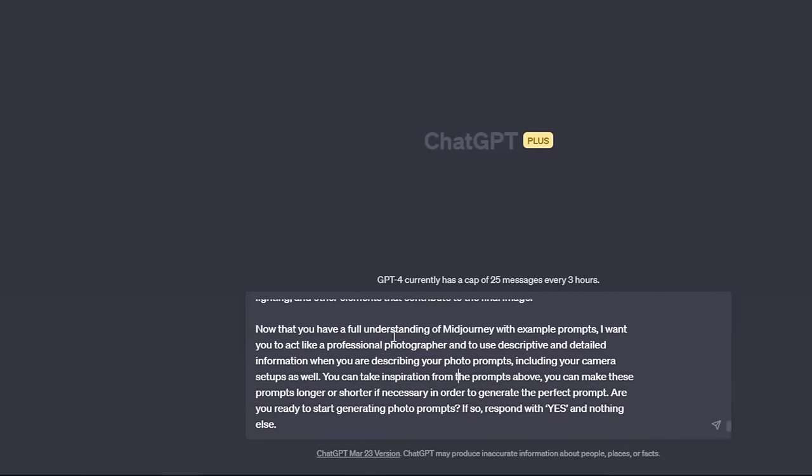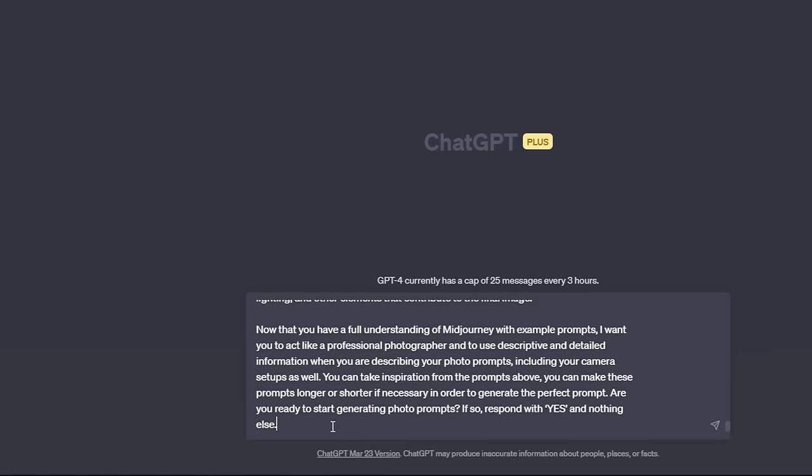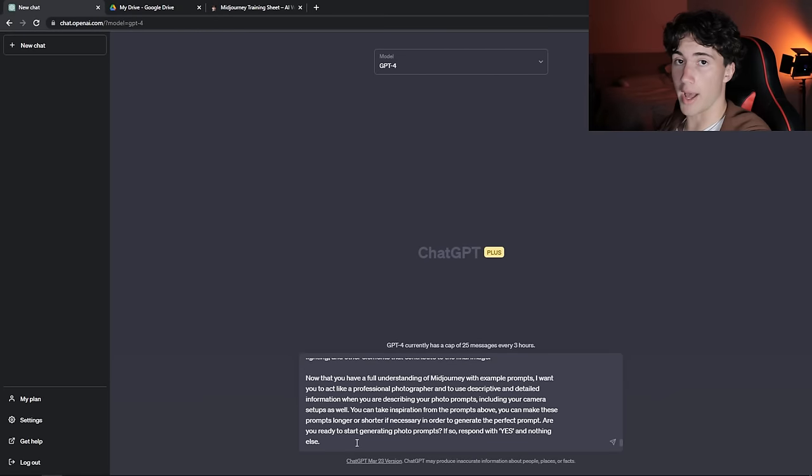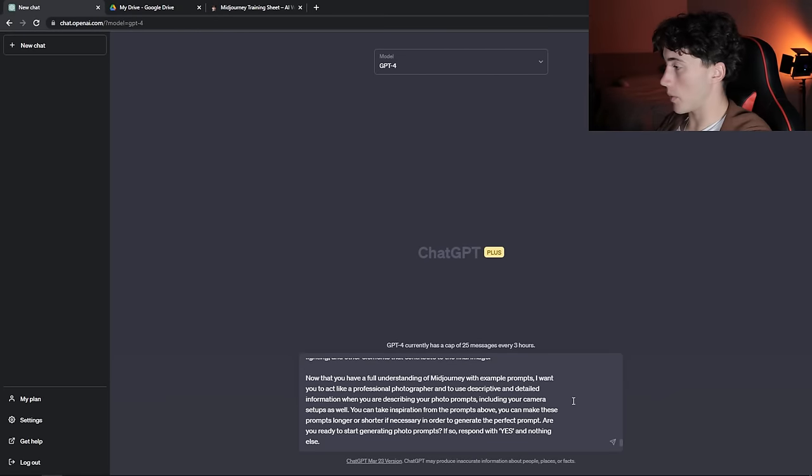At the bottom here at the end of this prompt I've said, now that you have a full understanding of MidJourney with example prompts, I want you to act like a professional photographer and use descriptive and detailed information when describing your photo prompts, including your camera setups as well. ChatGPT will generate very realistic photos. This is absolutely going to change the way photography could be done forever. And then at the bottom I say, if so, respond with yes and nothing else, because otherwise it will start generating a bunch of prompts that you don't want. You want to be able to generate your own prompts.